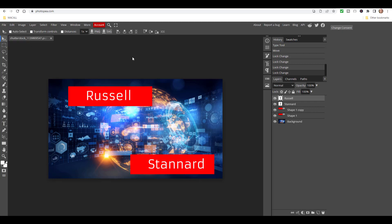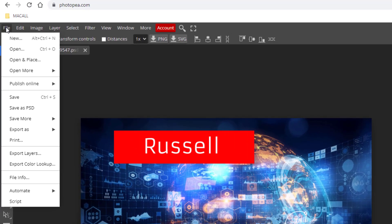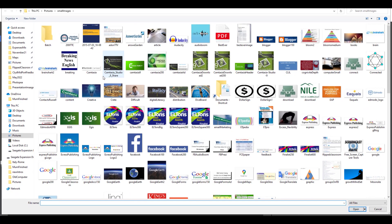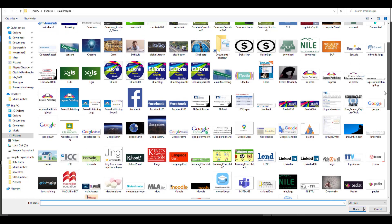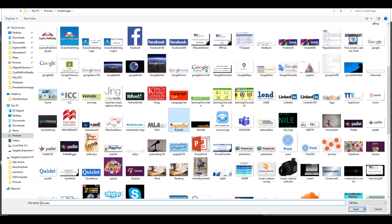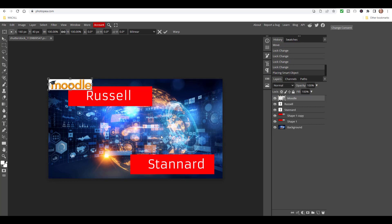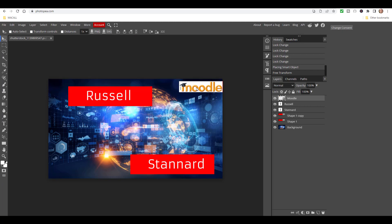Now I'm going to show you one final really important thing about Photopea - you can add a second picture into the picture. Go to File and choose Open and Place. I'm going to do something about using Moodle - I've got a copy of the Moodle logo. Click on it, click Open, and it comes onto the screen on another layer. I can now click the move tool and position that logo wherever I want it on the screen.